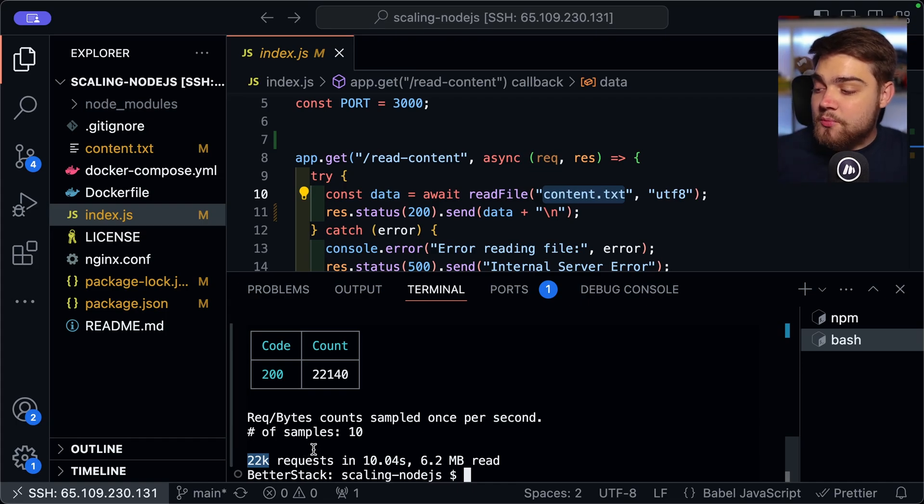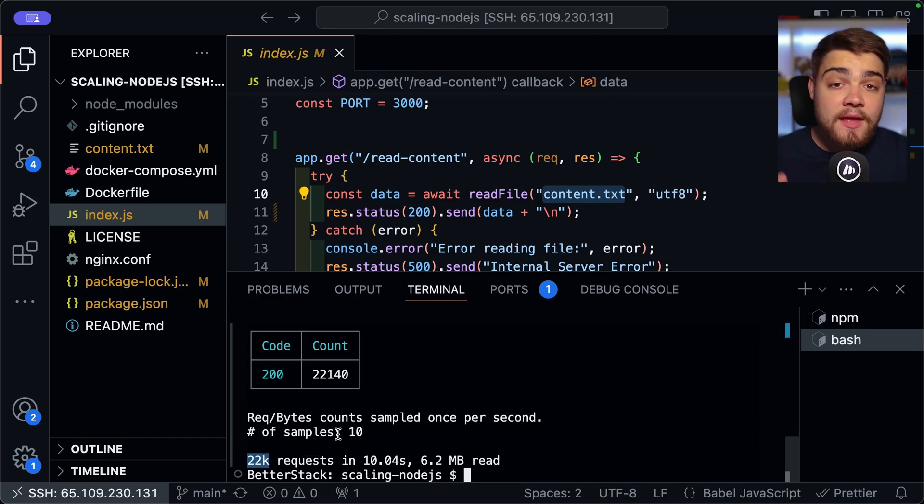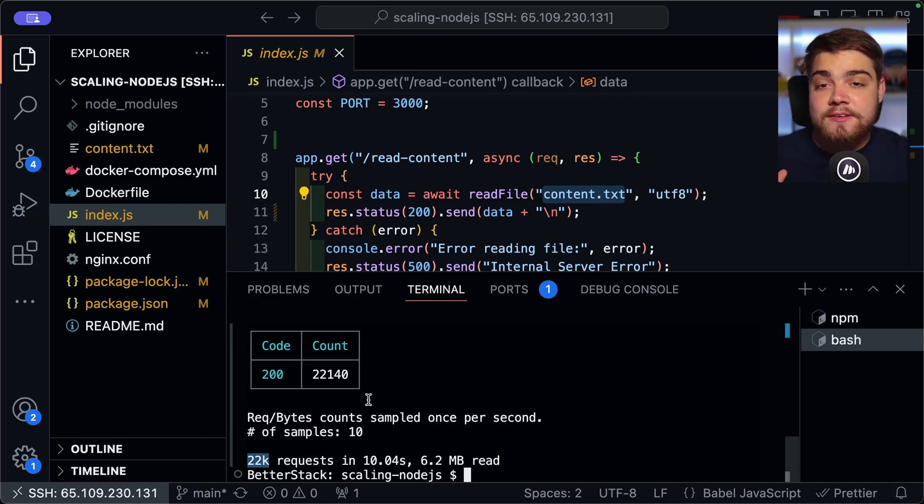But as I said, the number we're caring about here is that we had 22,000 requests. So this is the number that we've got to beat. So let's keep that in mind.